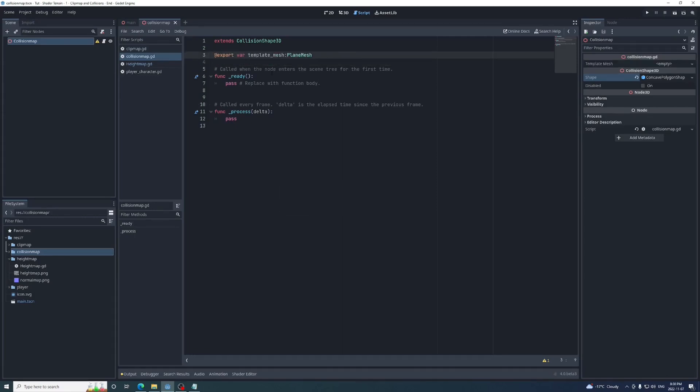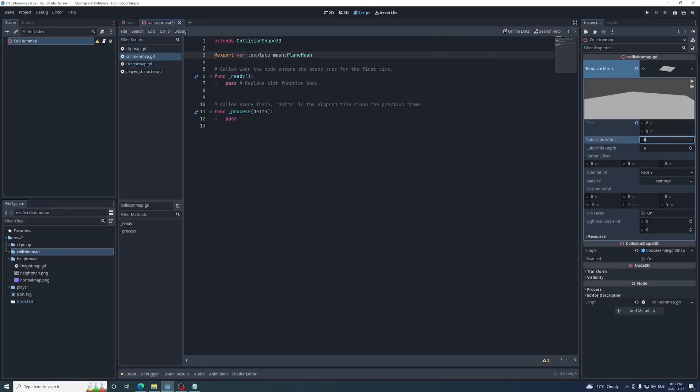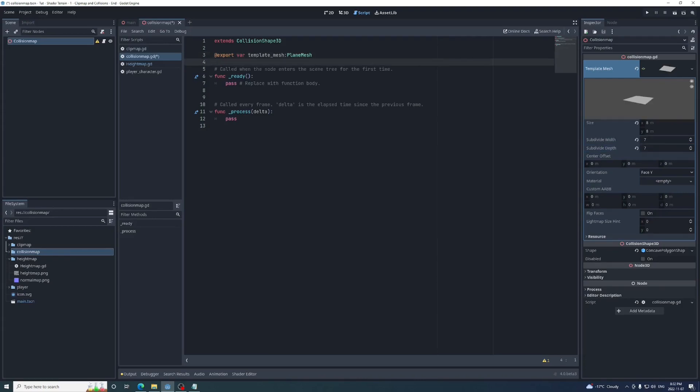The faces of this shape will be based off of a plain mesh called template mesh. I'm going to export this plain mesh so we can easily update its properties in the editor. I'm going to start with a size of 8x8 and subdivisions of 7. You'll want these subdivisions to be 1x1 in size, so always use a subdivision width and depth 1 less than the plain mesh size. We're going to use the getFaces function on this template mesh. This will return a packed vector3 array of vertices needed to create a shape. Set these to an onready variable at the top called faces.